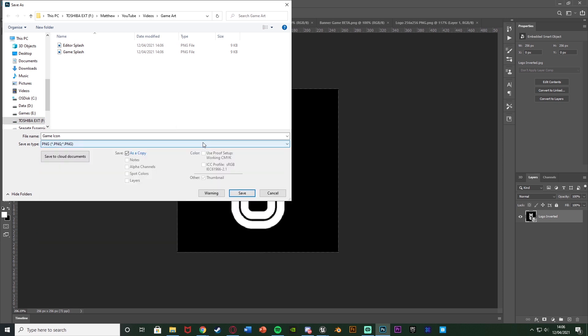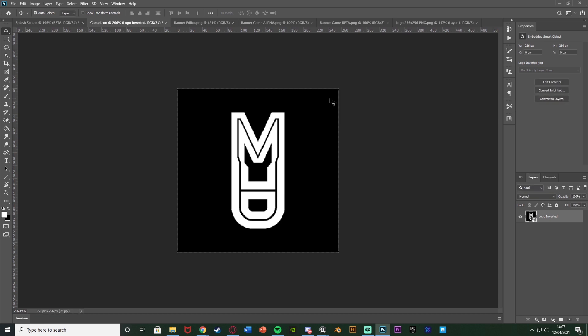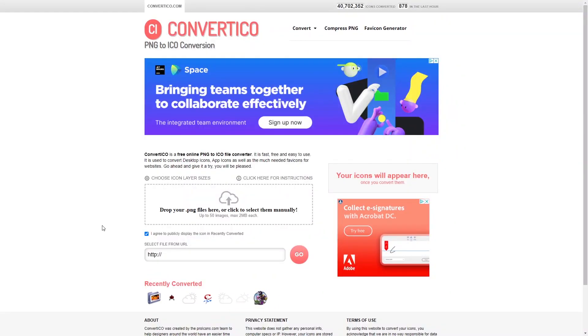Now I'm going to open up my game icon and Ctrl+Shift+S to save it as a PNG. However, we want this to be a .ico file for the icon, but we can't save that directly from Photoshop so we need to convert it. I'll save the PNG first and then go to an online converter — I'll leave a link in the description below.